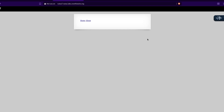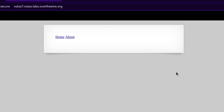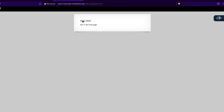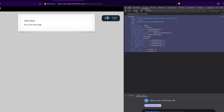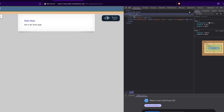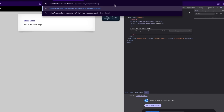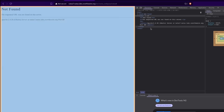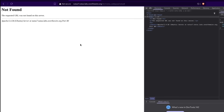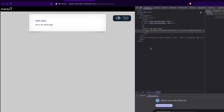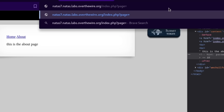Natas 7. Home and about — this is the front page, and this is the about page. I'm getting memed on pretty hard here, but let's see what the console has to say. Nothing here — it's just telling me where it is. We've already done this whole press F12 and get the password thing. I wonder what happens if we put it after this page parameter. Nice.